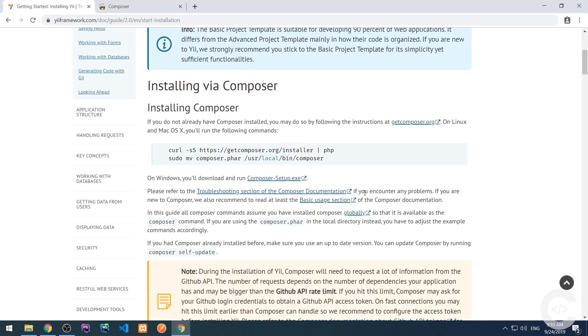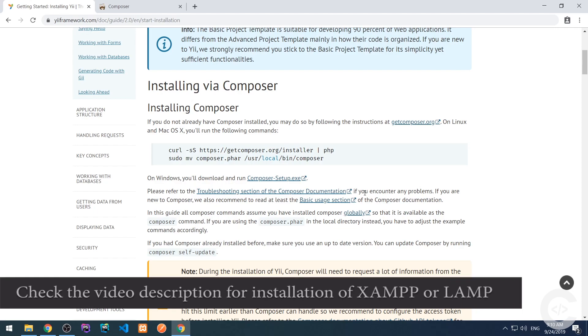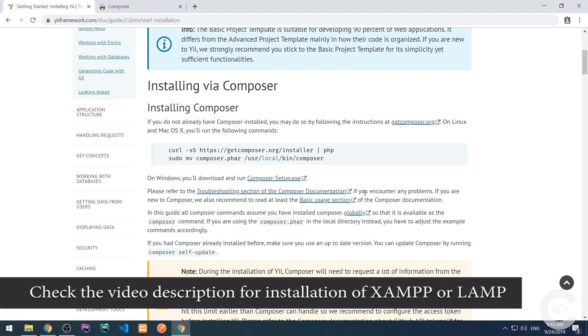Before we install the framework, I assume that you have already set up your working environment for PHP. So on Windows, you need to install XAMPP, which is PHP, MySQL, and Apache, and on Linux, you need to install LAMP stack, which is Linux, Apache, MySQL, and PHP.